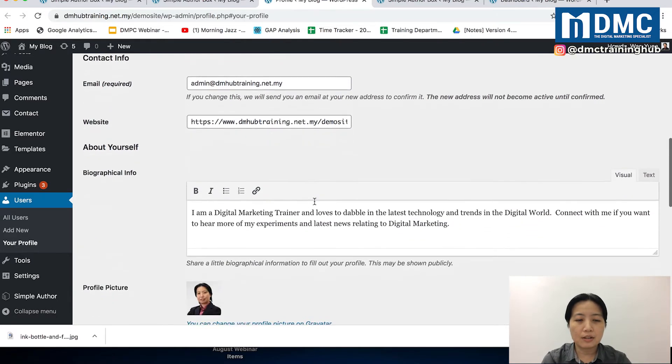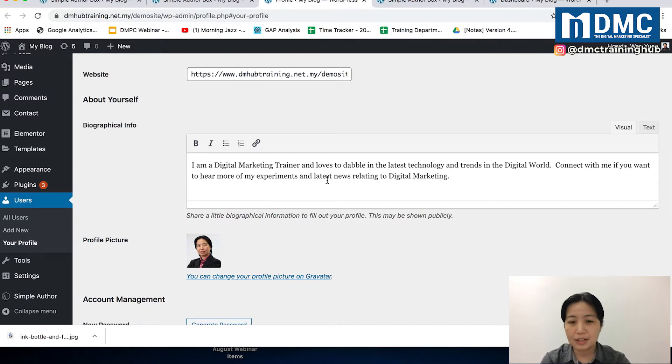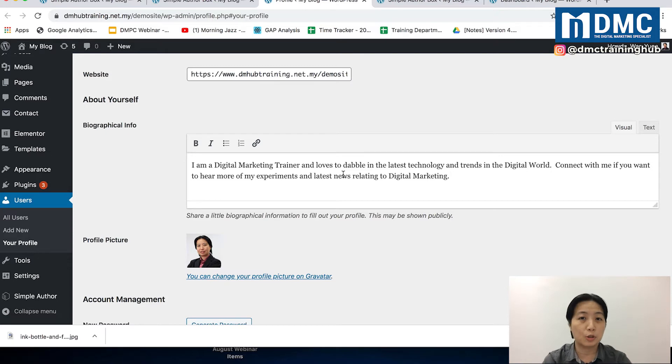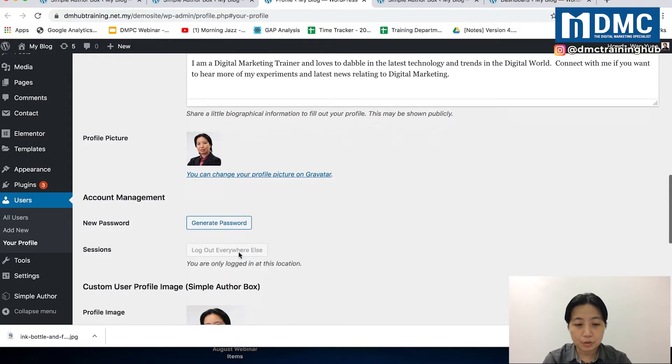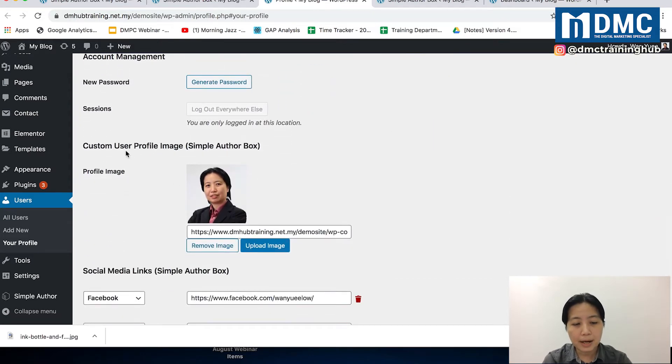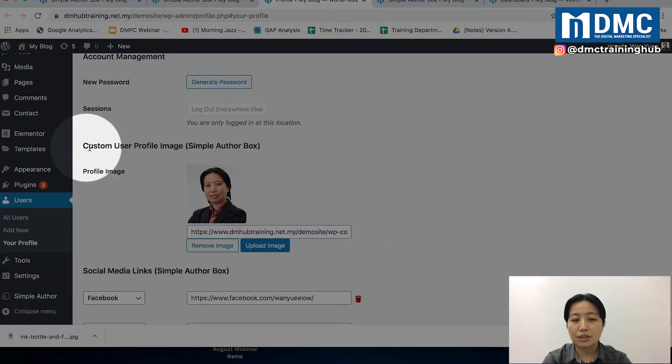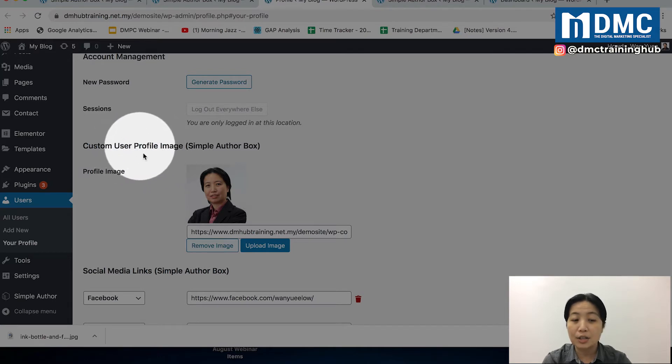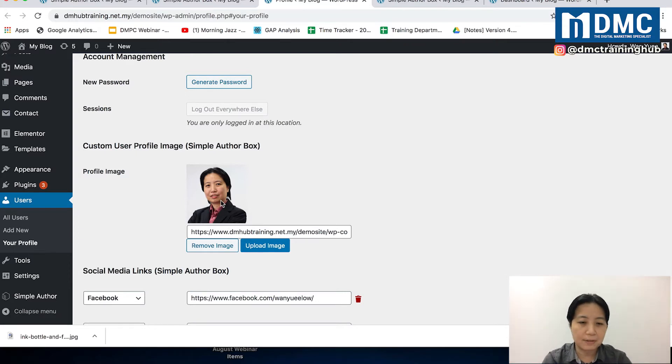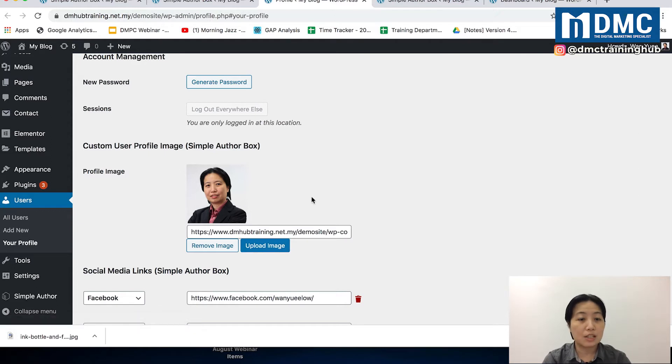If you scroll down a little more, you can start talking about yourself. Put in a few lines of text describing yourself, or maybe promote your business. For the profile picture, if you scroll down, there is one part called Custom User Profile Image. This is where you can upload your own image to use in your author bio box. Just click on Upload Image and select the image you want to use.